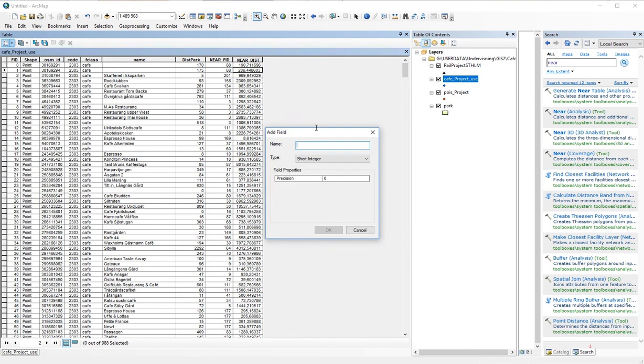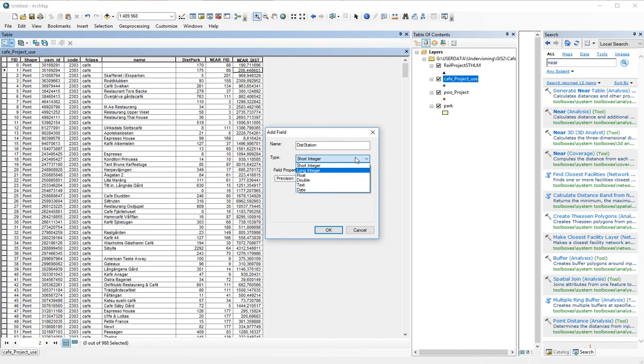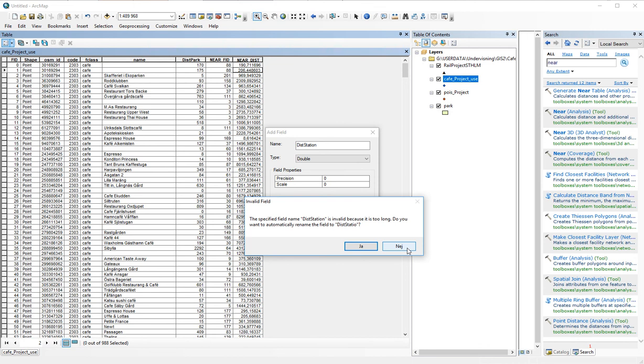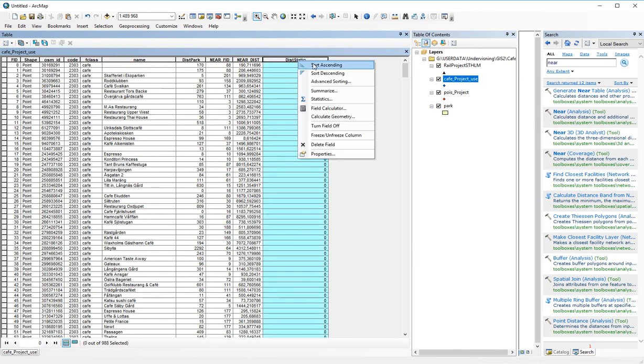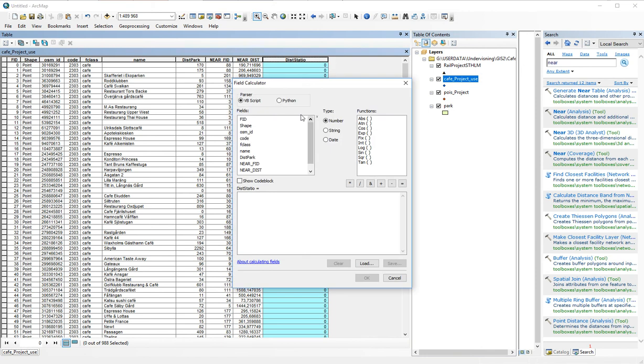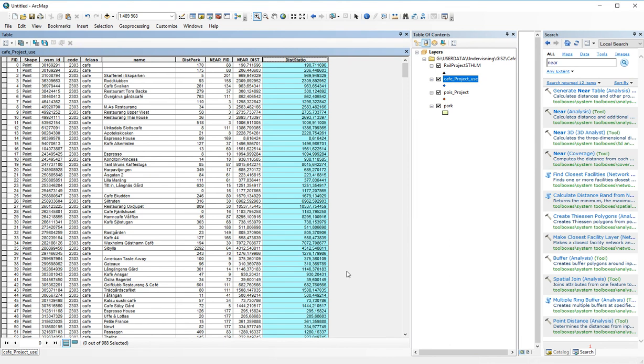We calculate the distance to station, and we could choose, just to show that it works this time, to keep the decimals, we make use of a double. They want me to truncate the name, of course I can do that, so distStation instead. We go for that one, and I right click and choose field calculator, and the field calculator should be equal to near dist, and as you can see the values have been cloned.